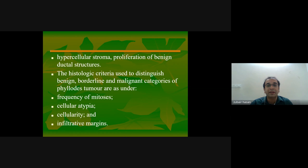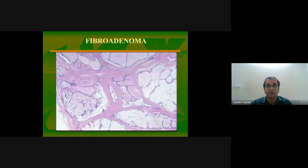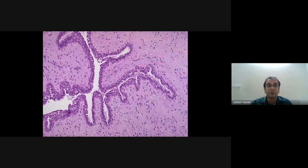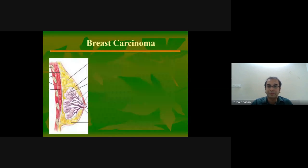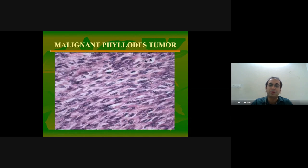The histological criteria used to distinguish benign, borderline, and malignant phyllodes are frequency of mitosis, cellular atypia, cellularity, and infiltrating margins. Compared to fibroadenoma which has low cellularity, the malignant phyllodes tumor shows high cellularity, mitotic figures, and nuclear pleomorphism — all features of malignancy.